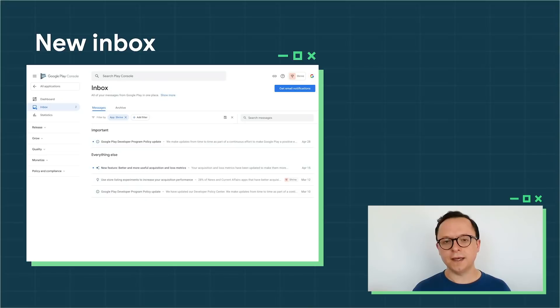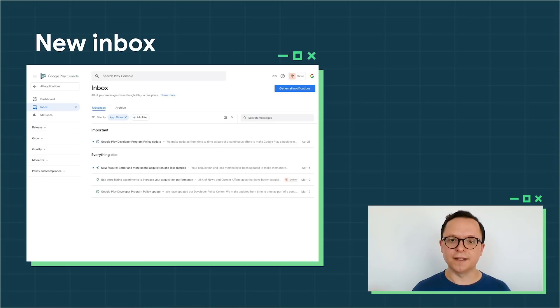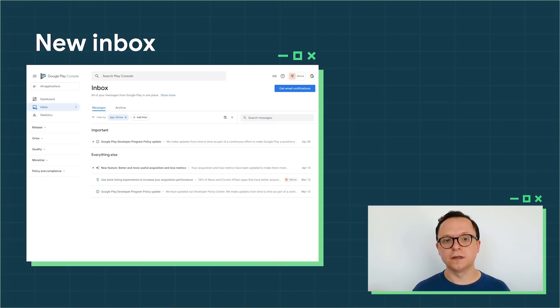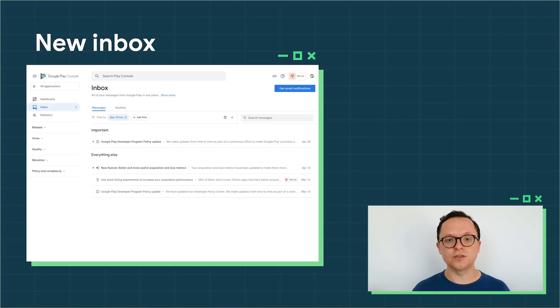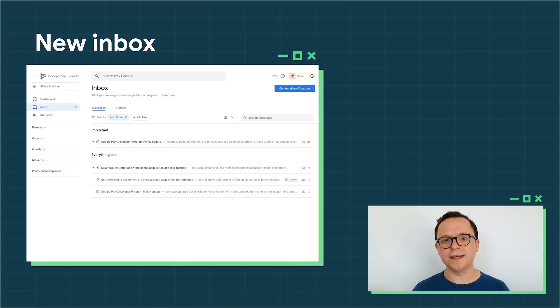The new console inbox shows key messages sent to you from Play. Here, you can find information and reminders about policy updates, new features we've released, and any issues we've found in your apps or with your account. To make it easy to review, the inbox entry in your navigation shows you how many messages you have waiting, and for those of you who manage multiple apps, you can easily filter messages.